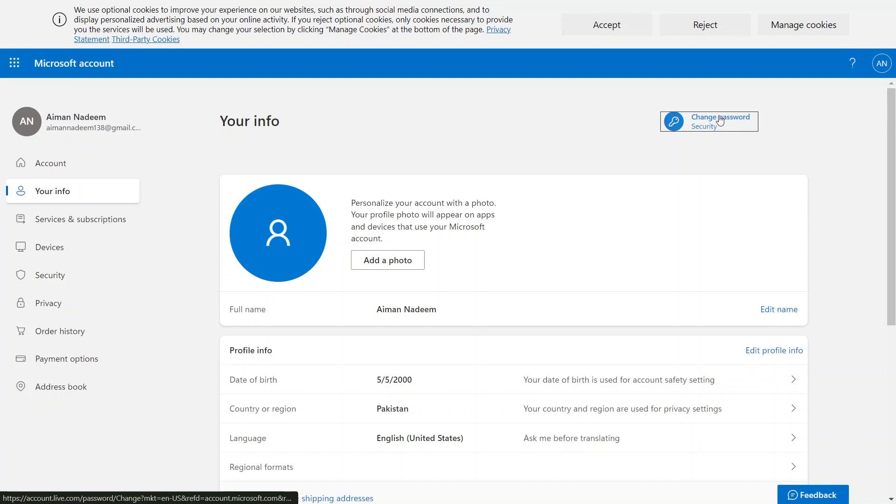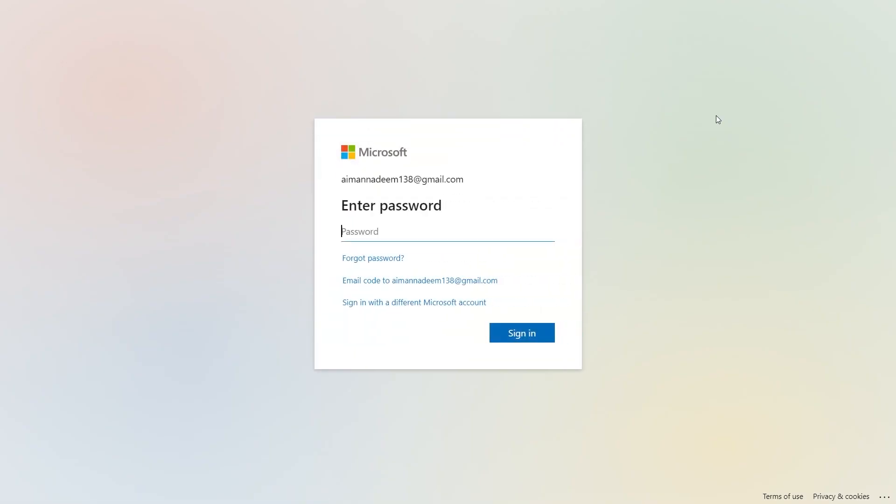Click on the Change Password option given in the top right corner. Next, add the password of your Microsoft account to continue.